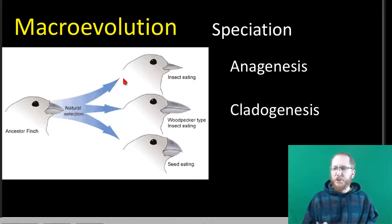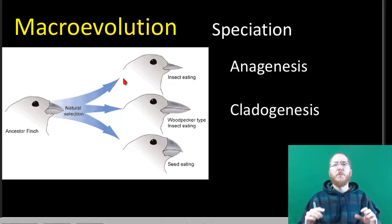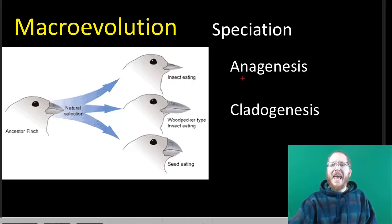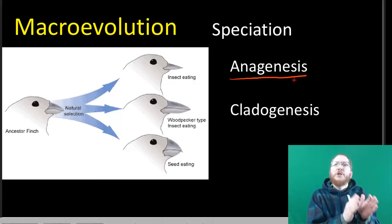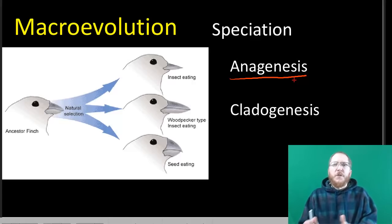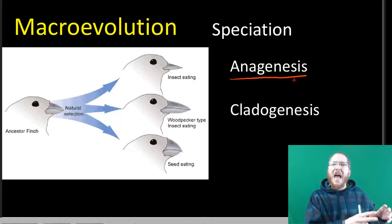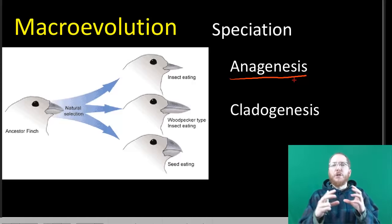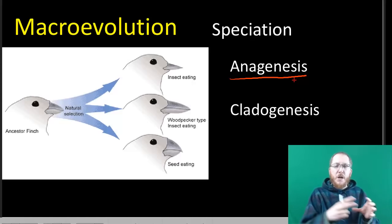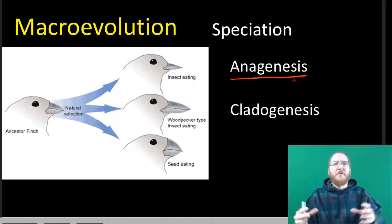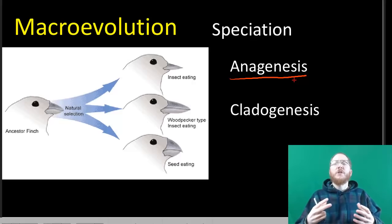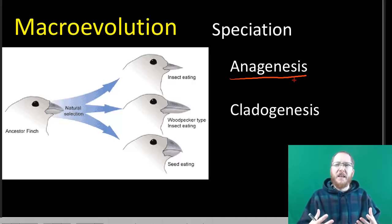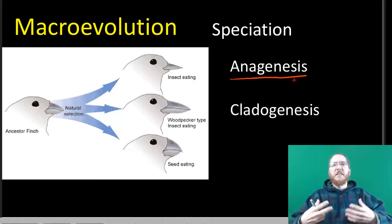For macroevolution, this idea of speciation will occur in two possible ways. The first way, anagenesis, is oftentimes called phyletic evolution. The idea here is where one organism gradually changes to become kind of like a new organism. So this would be like if all the people that we had continued to get taller and taller. The original shorter population becomes the new bigger population after, say, 100,000 years. And so now, because they're all taller, we want to in some way reflect the fact that they've changed. So we say this is now a new species.